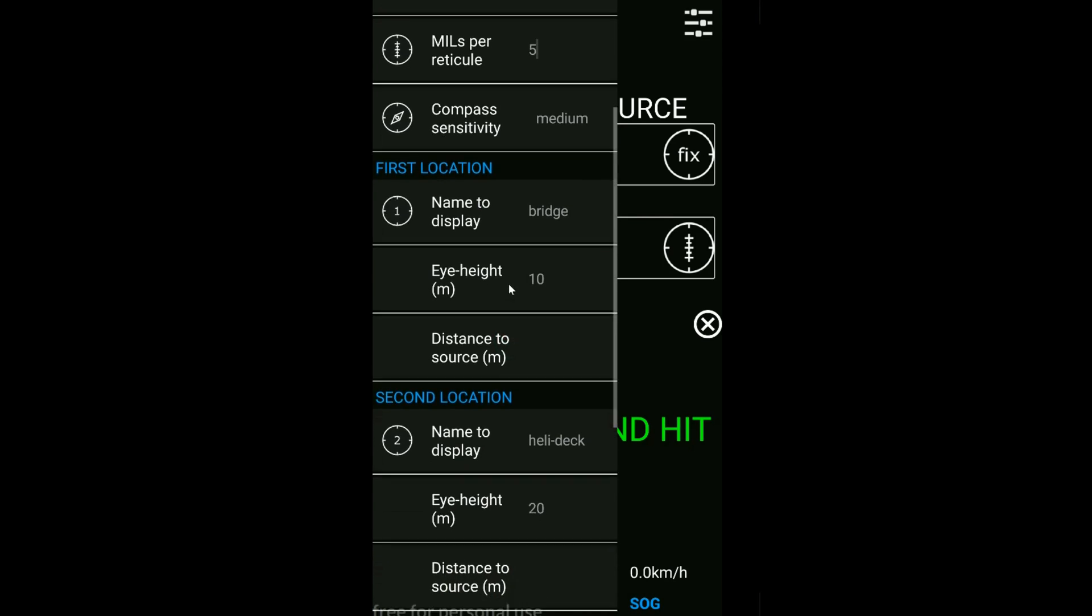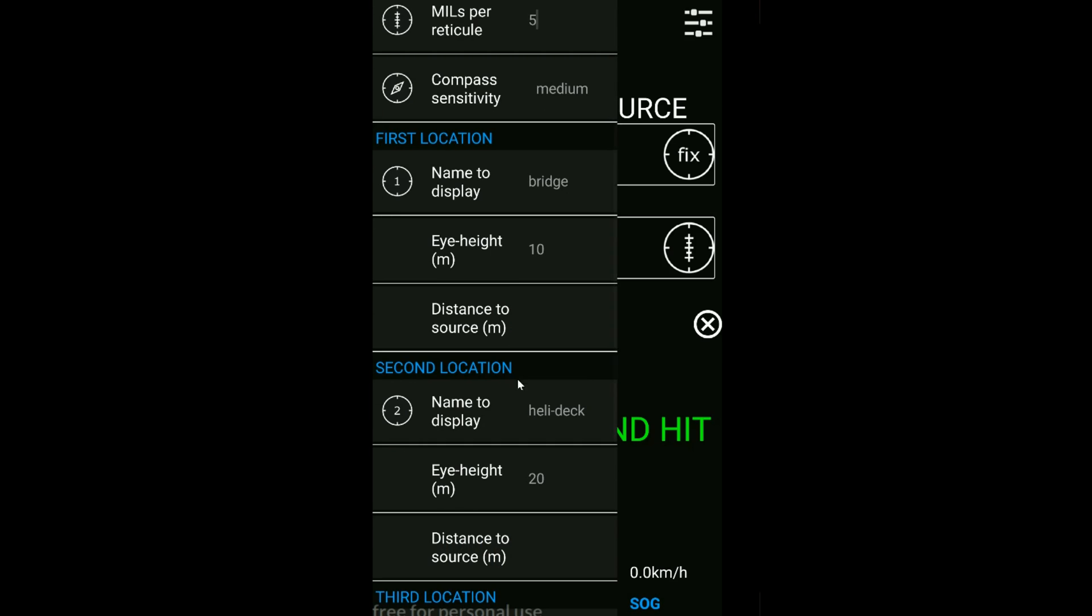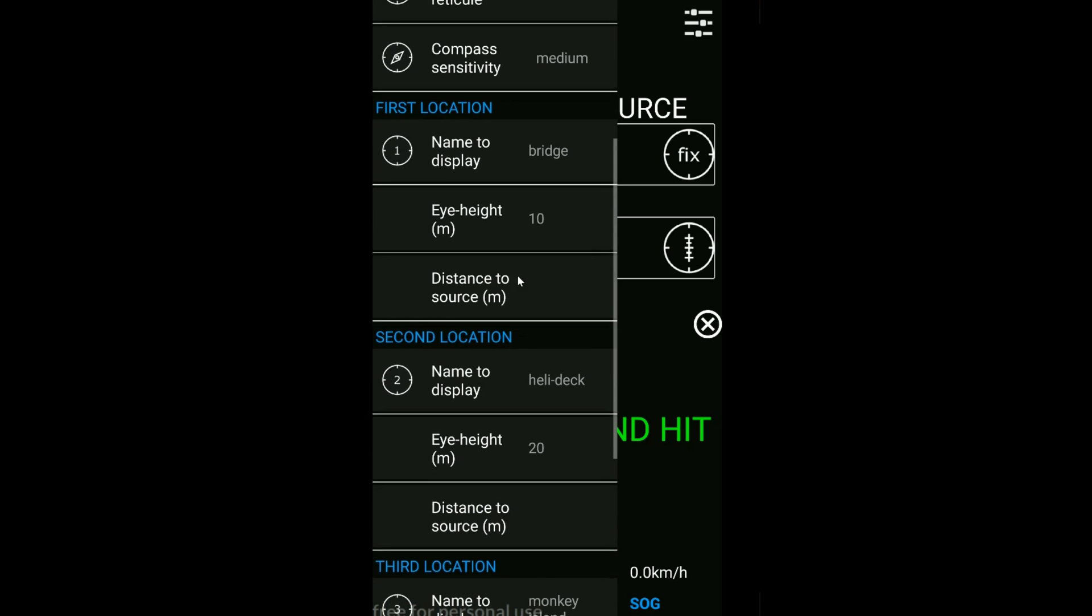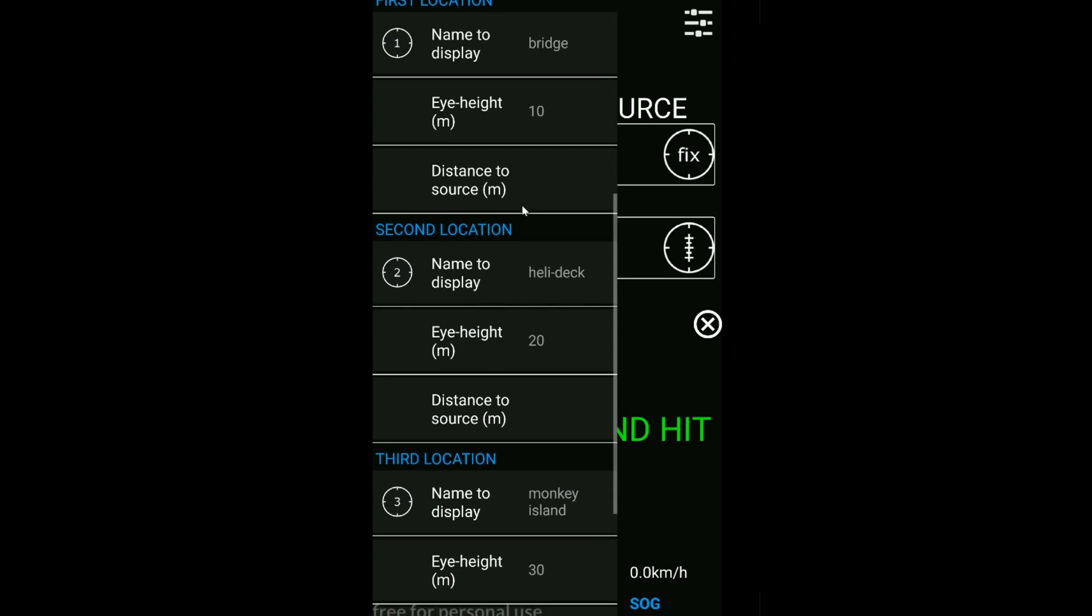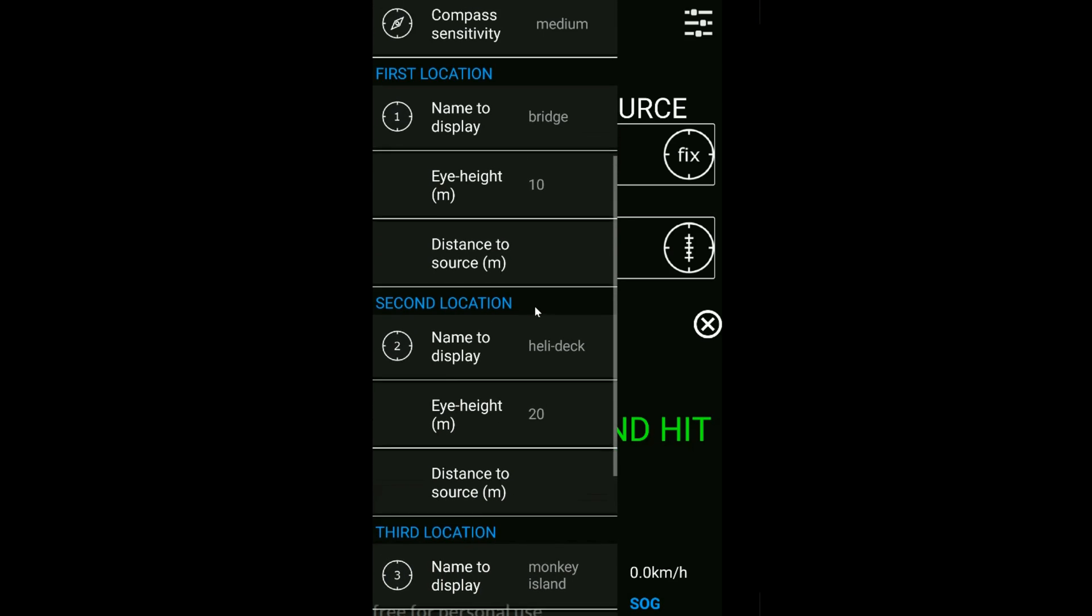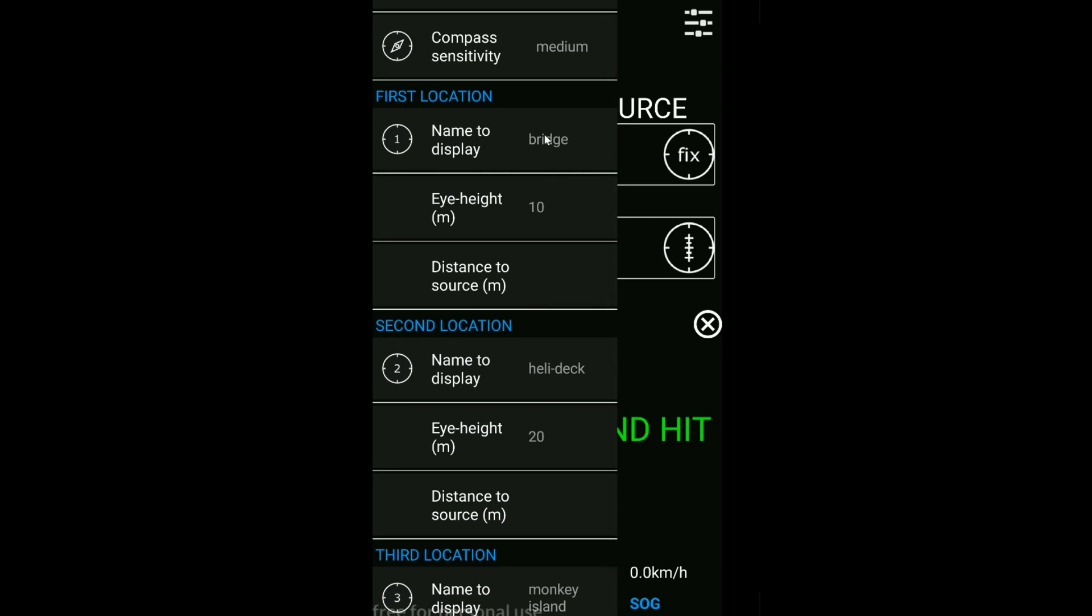Below this, you've got your three location settings that you can fill out information for: a name, the height in meters, and the distance to source. This is another function.